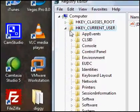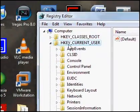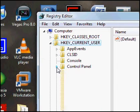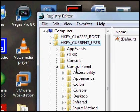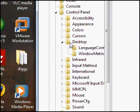You want to go up to here and expand HKEY_CURRENT_USER. Go down to Control Panel, expand that, and then expand Desktop one more time.